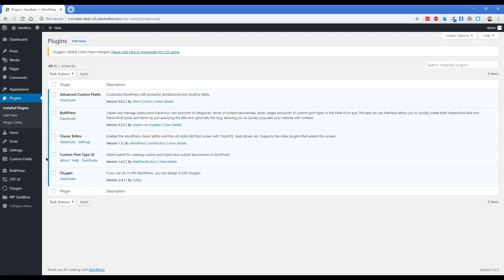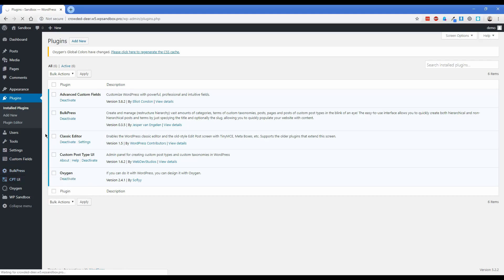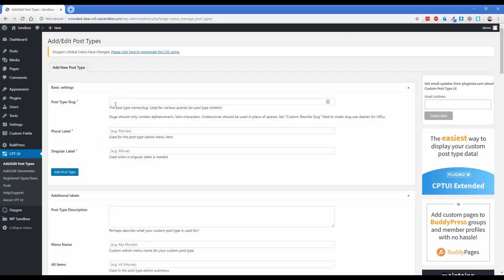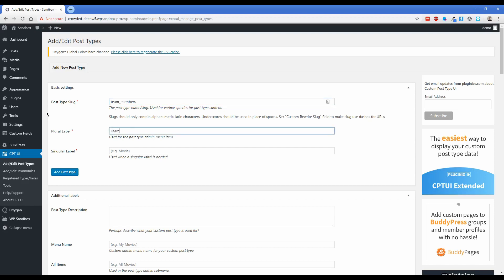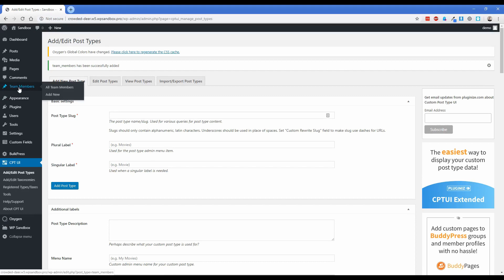The first thing you're going to want to do is mouse over CPT UI, click Add/Edit Post Type. The post type slug in this example doesn't make a whole lot of difference, so I'm going to type team_members. Our plural label is going to be Team Members and singular is Team Member. Then all you have to do is hit Add Post Type. You'll notice the team member post type is now successfully added to the site.